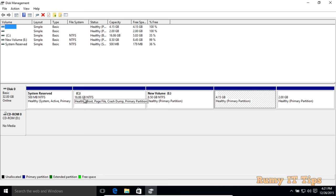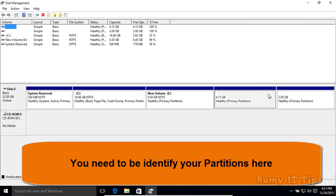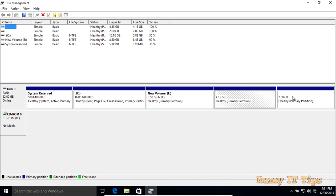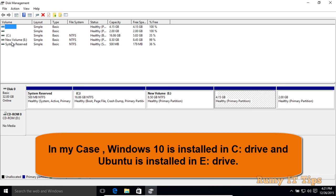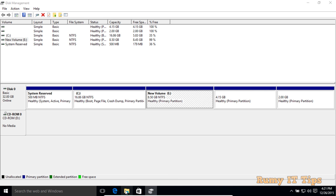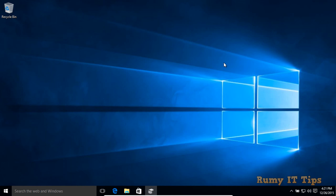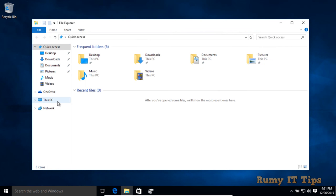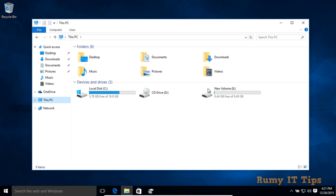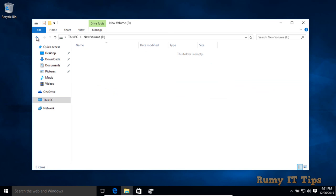Now you have to identify which drive is your Windows C drive and which one is for Ubuntu. Most probably, C is your Windows partition and another drive is reserved for Ubuntu. In my case, C is Windows 10 and E is for Ubuntu. Even though E appears empty here, in reality my Ubuntu is installed there.